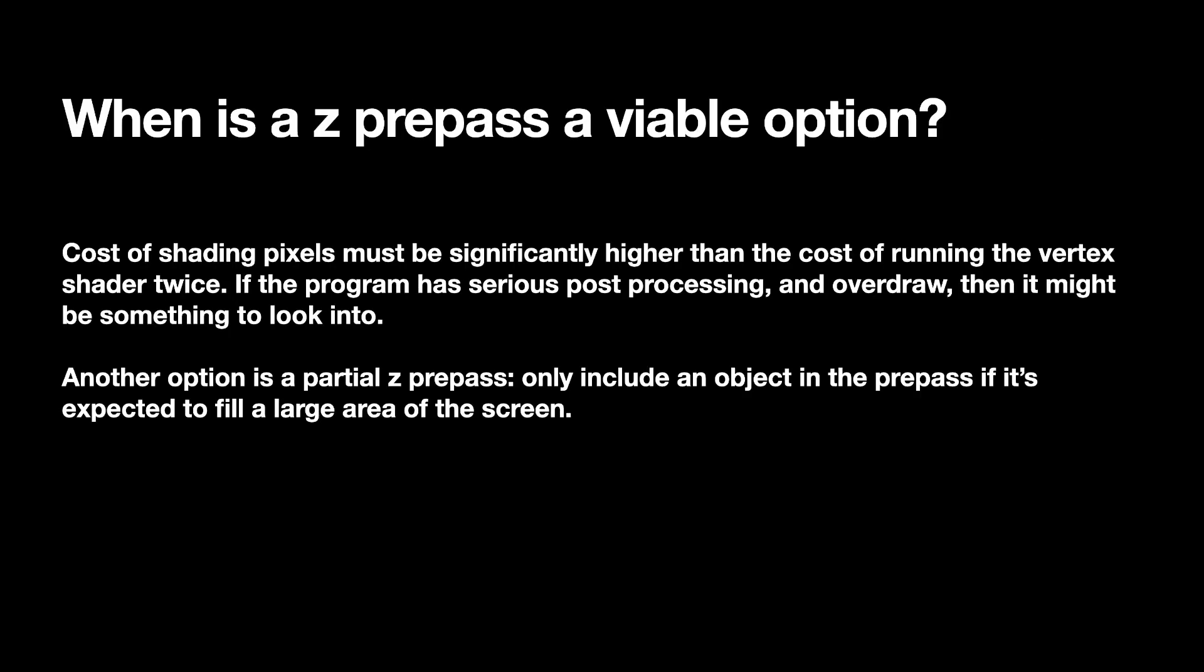But anyway, the big question is, when is a Z pre-pass a viable option? And I'll be upfront, I'm going to do a demonstration, but I did not get any performance benefit from it. I guess my fragment shader wasn't expensive enough. So the fact is that you are running a vertex shader twice. So yeah, as you can see here, the cost of the shading, the pixels, the fragment shader must or should be significantly higher than the cost of running the vertex shader.